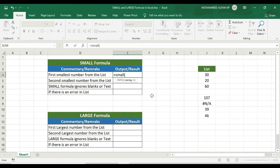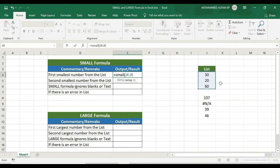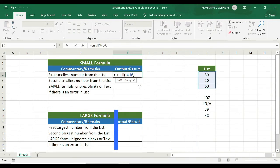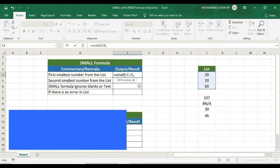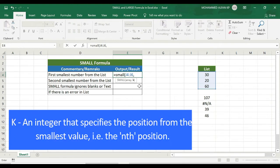This is the selection area. We are not going to select completely — we are going to select 30, 20, 60. The SMALL formula takes two arguments: the array range and K. K can be 2nd, 3rd, 6th, 7th — the position of the smallest value. That's why we are going to select K.